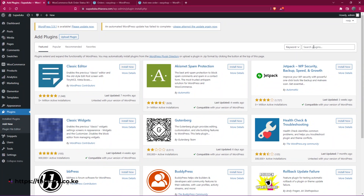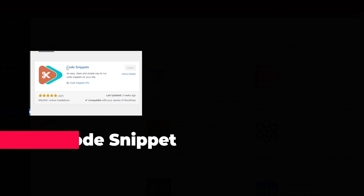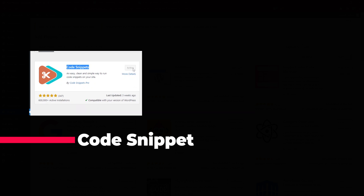The easiest way to do it is using a plugin. Search for 'Code Snippets' — it's called Code Snippets by Code Snippet Pro, with more than 600,000 active installations, last updated three weeks ago. Click Install and remember to activate it.